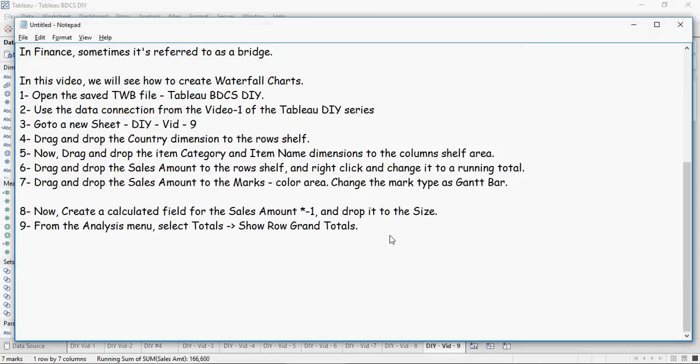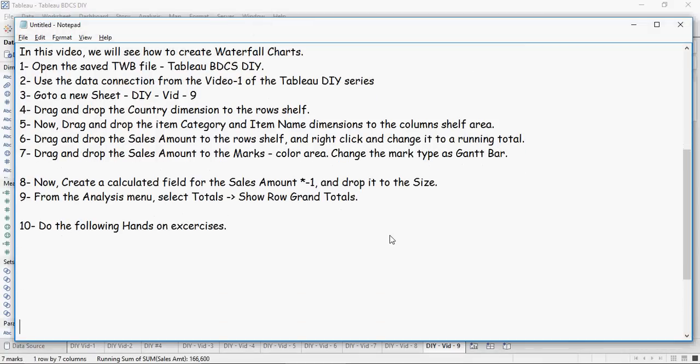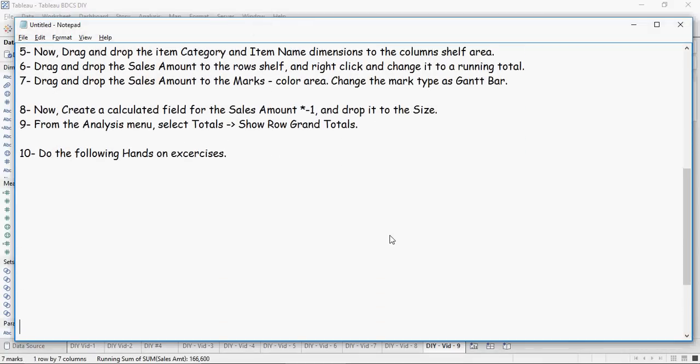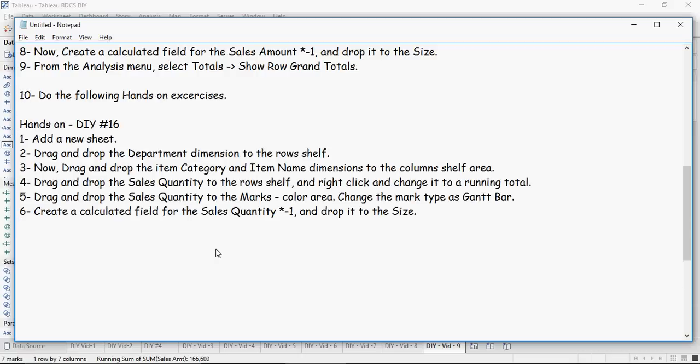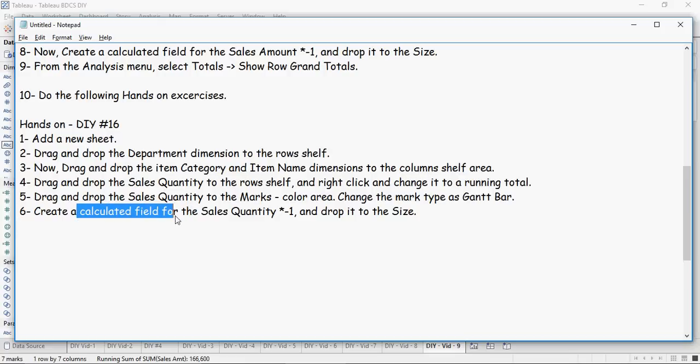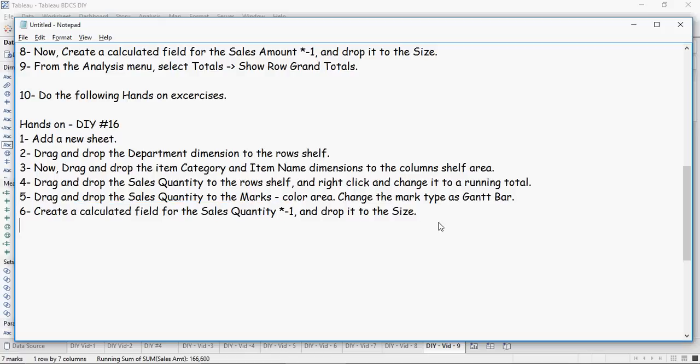All right, so time now to pause the video here and let's do the following hands-on exercises. Please focus on this calculated field. You will understand the logic once you do it yourself. Do-it-yourself exercise number 16: add a new sheet, drag and drop Department, Item Category, and Name in the columns shelf, Sales Quantity, and then make sure you create a calculated field for Sales Quantity times minus one. You can name it as Negative Sales Quantity.